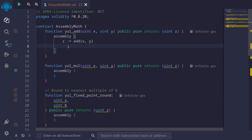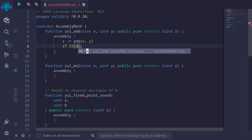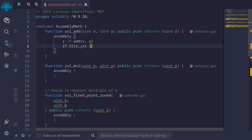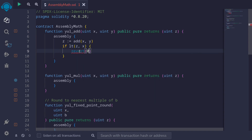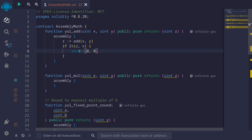If z did indeed overflow, it will wrap around and become less than x. So we say: if z is less than x, then we know that z overflowed, and we'll revert with revert(0, 0). This is an example of how to check for overflow when adding two numbers using assembly.